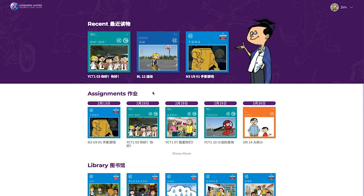Mandarin Matrix Online Classroom is a unique learning platform. It is a progressive learning system that offers educational games to reinforce learning, but only when lessons have been completed.